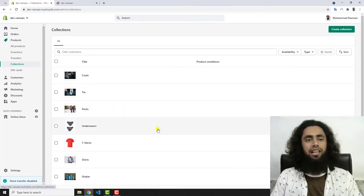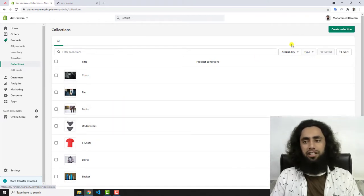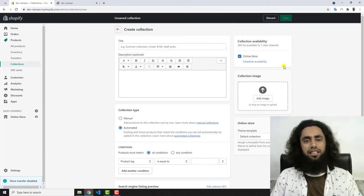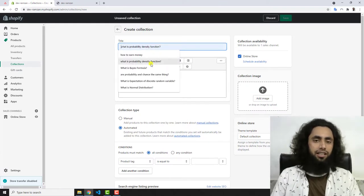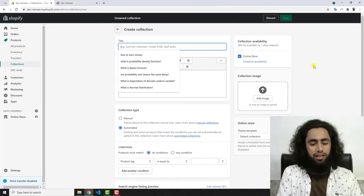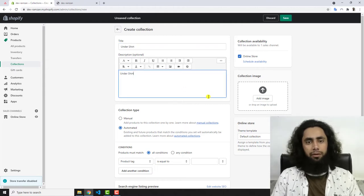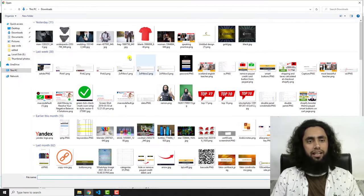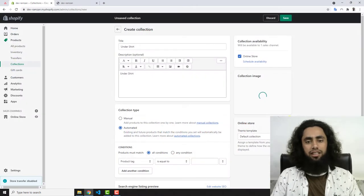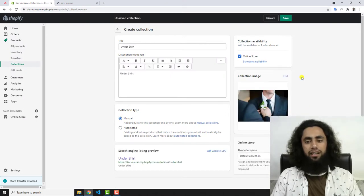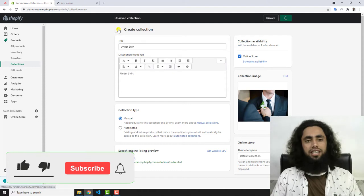If you want to create a collection, click on it. For example, I have one called 'Under Shirt' as the collection name. I'll add a simple image, click Manual, and the theme template default is Collection. Let's save this.